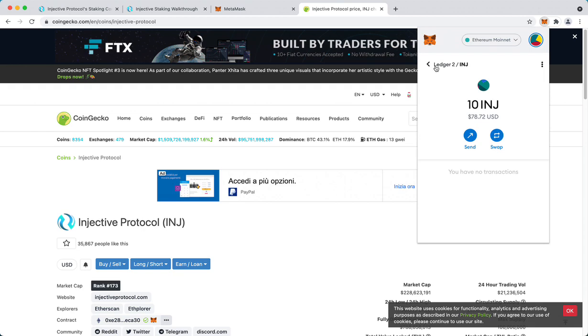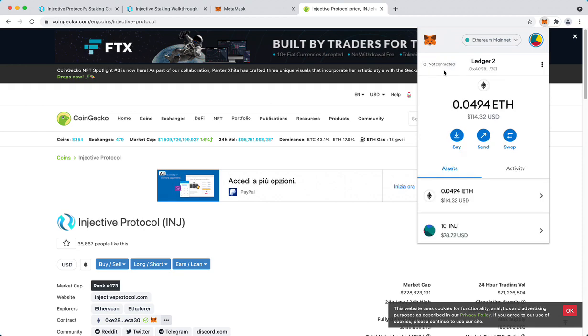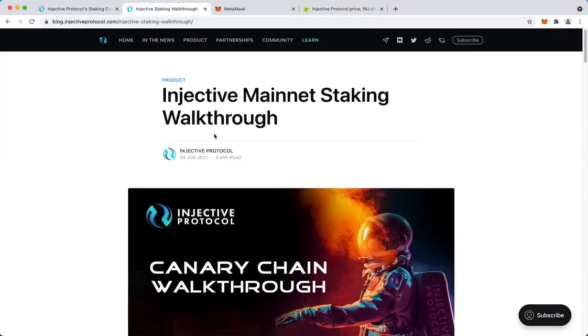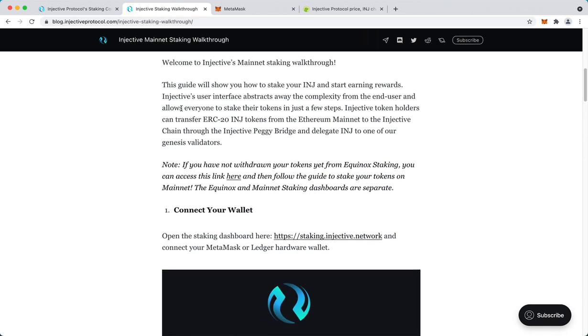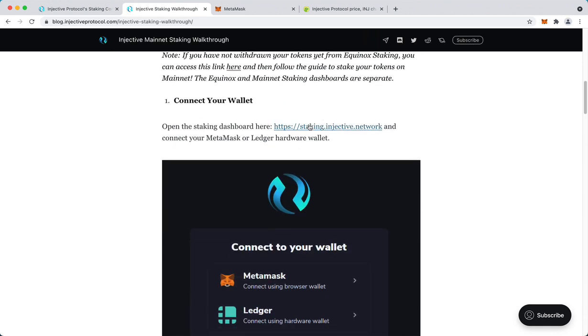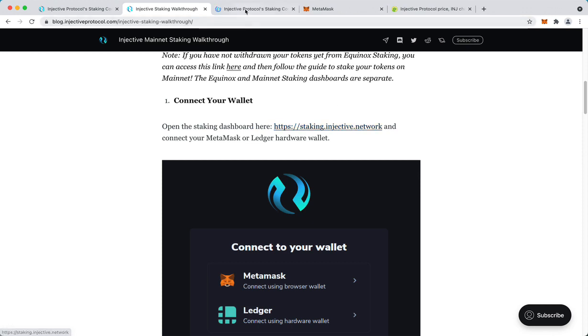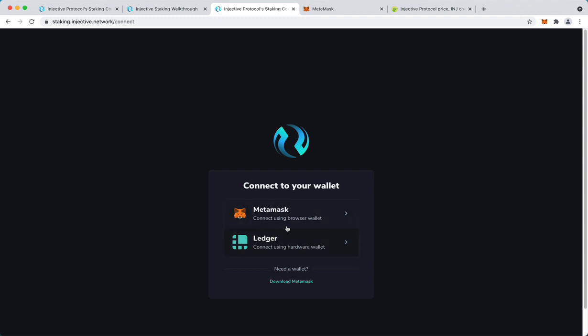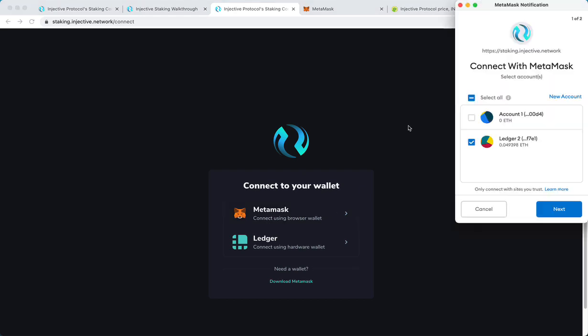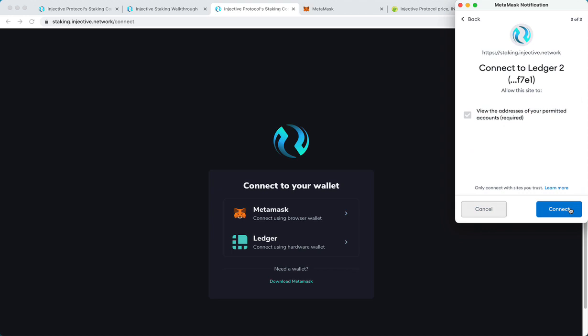As you can see I have 10 INJ. So from the walkthrough, this is the staking website where you can bridge your tokens to native INJ and then stake and participate in governance. Let's connect using Metamask. From now on everyone using Metamask will do the same steps. Select the account.